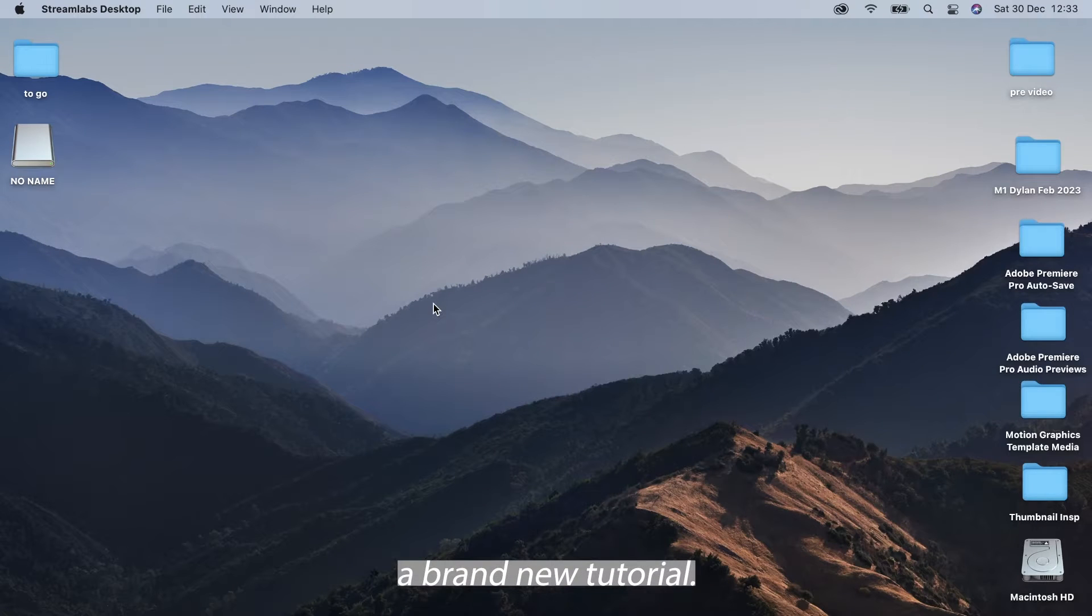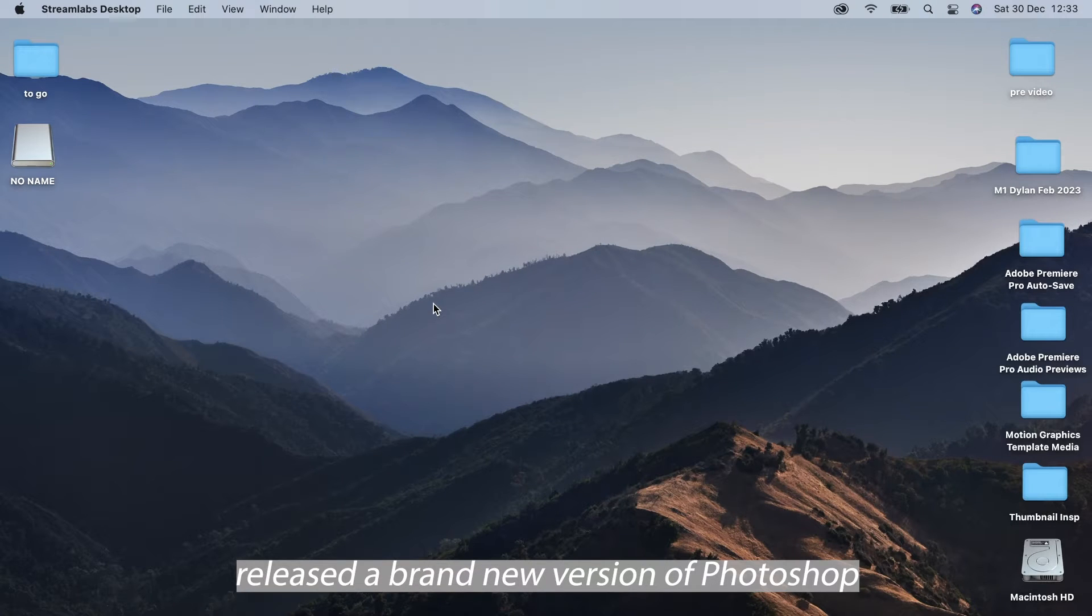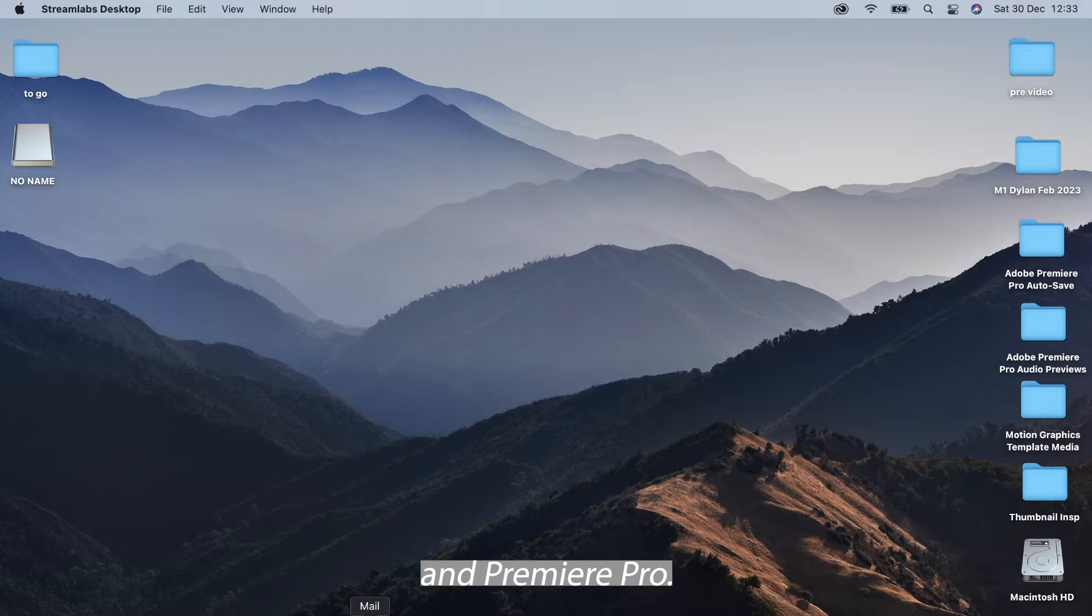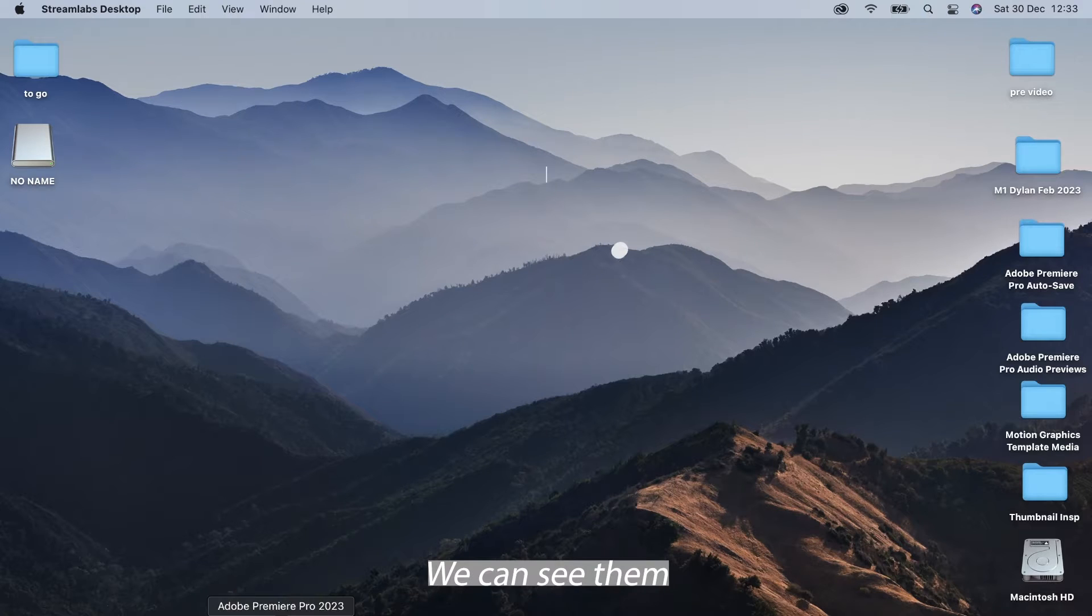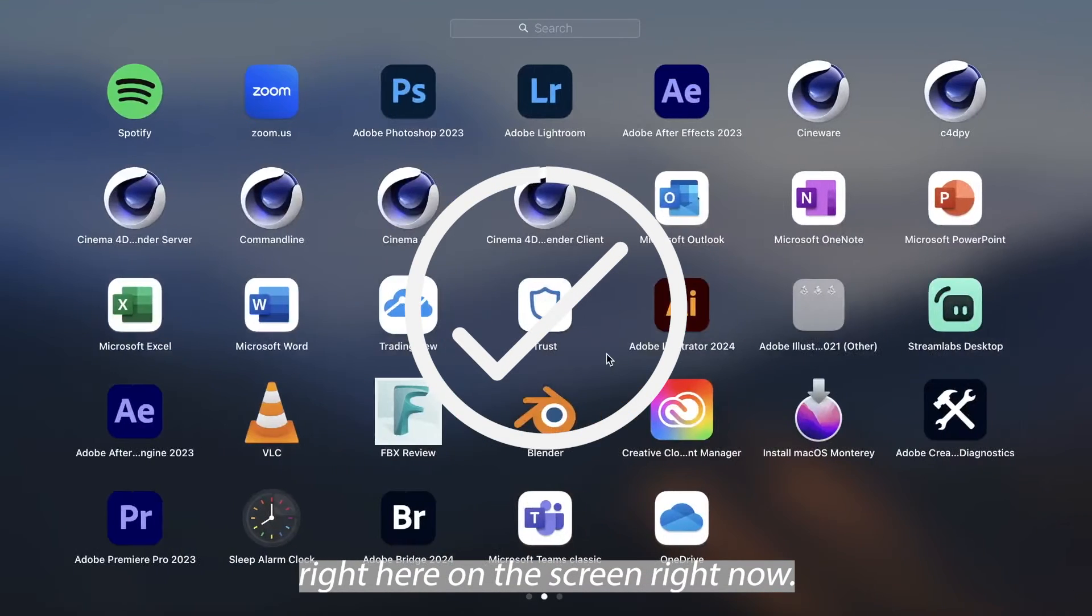Hello and welcome back to a brand new tutorial. Every single year Adobe will release a brand new version of Photoshop and Premiere Pro. We can see them right here on the screen right now.